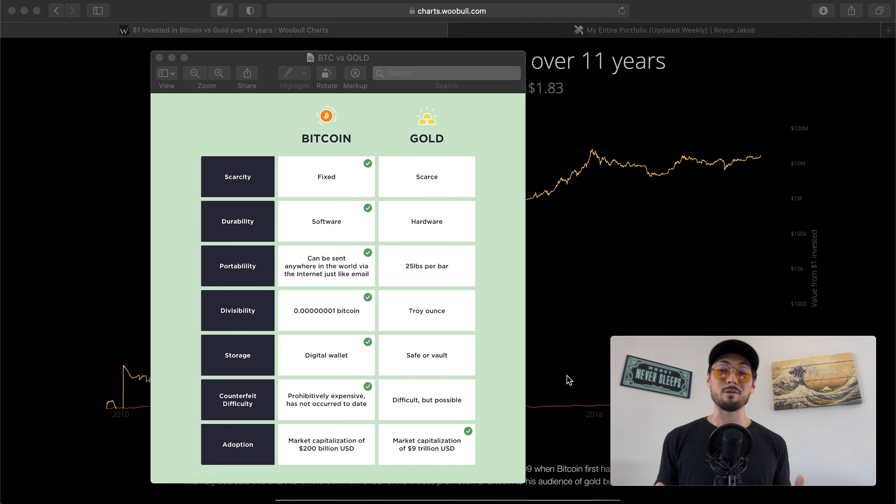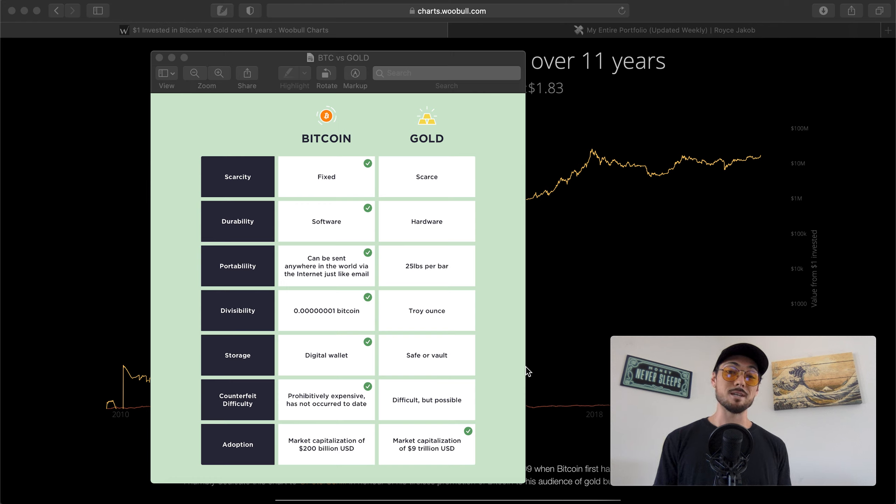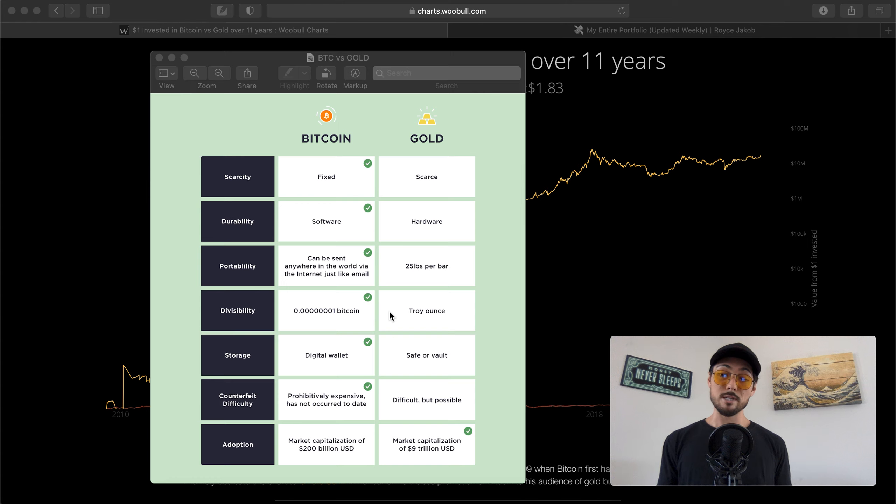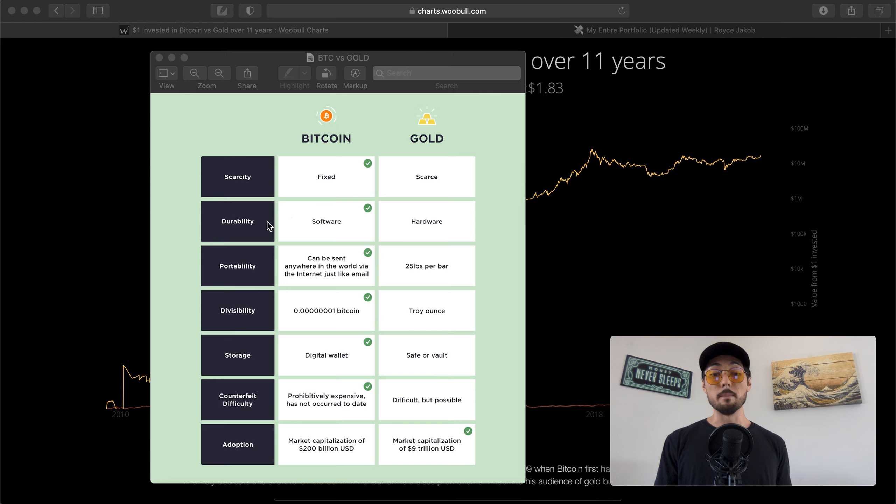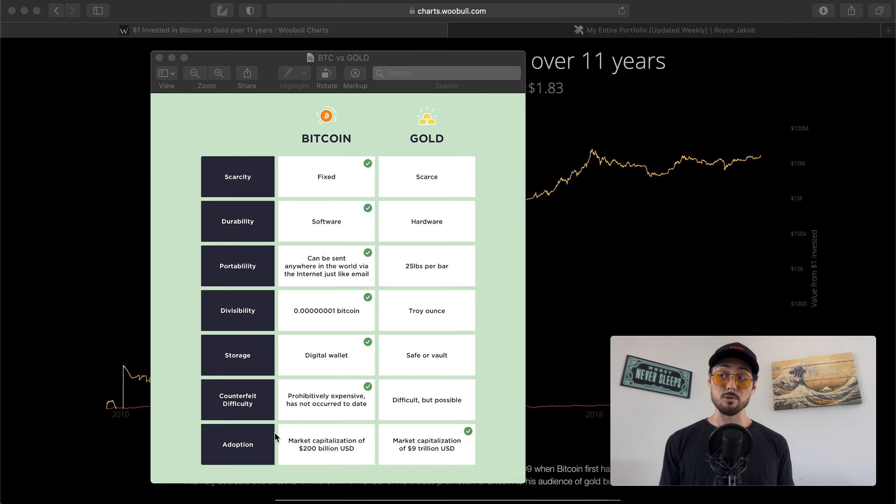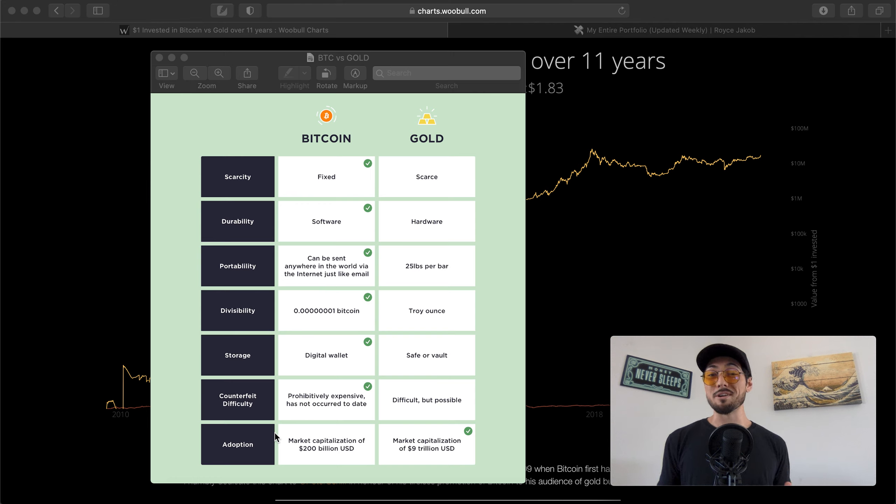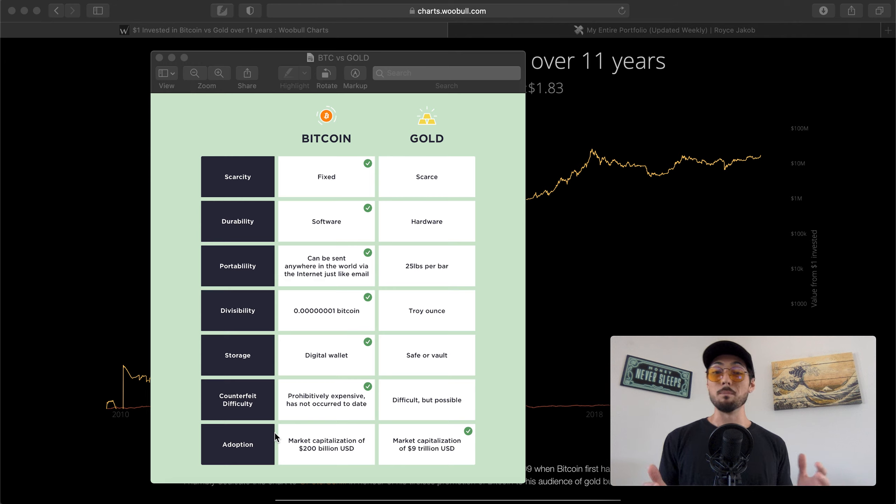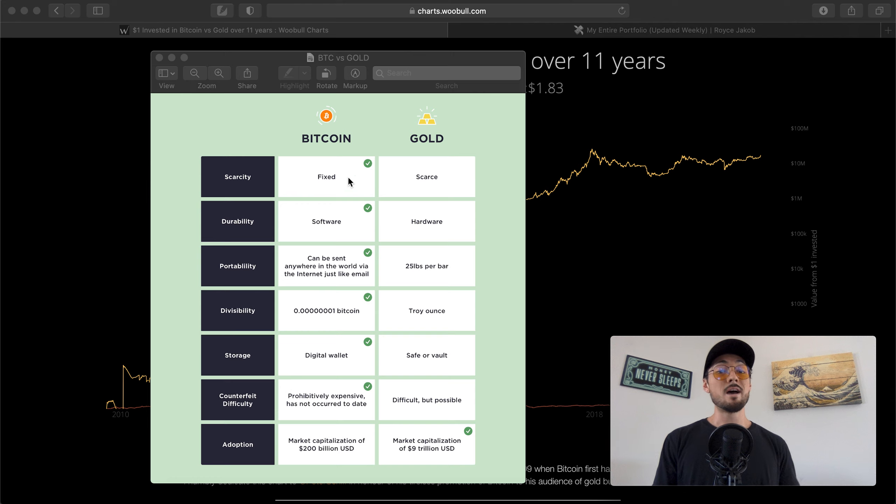I'm going to keep this one pretty quick for you guys. As you can see here in front of us, we have this beautiful graphic courtesy of CoinTelegraph, which covers the major principles of hard money assets like Bitcoin and gold: scarcity, durability, portability, divisibility, storage, counterfeit difficulty, and adoption. These are the principles of good hard money assets - they can't just be printed out of thin air. That money printer can't just go brr with these like it is currently doing with the US dollar.